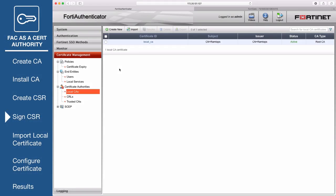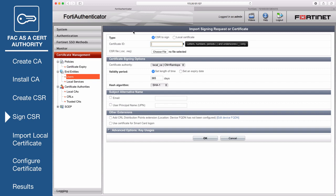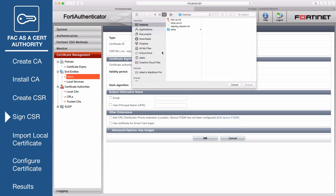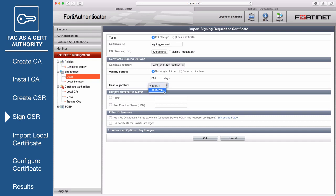Back on the FortiAuthenticator, go to Certificate Management, End Entities, Users, and import the .csr certificate. Make sure to select the certificate authority from the drop down menu and set the hash algorithm to SHA-256, as configured earlier.